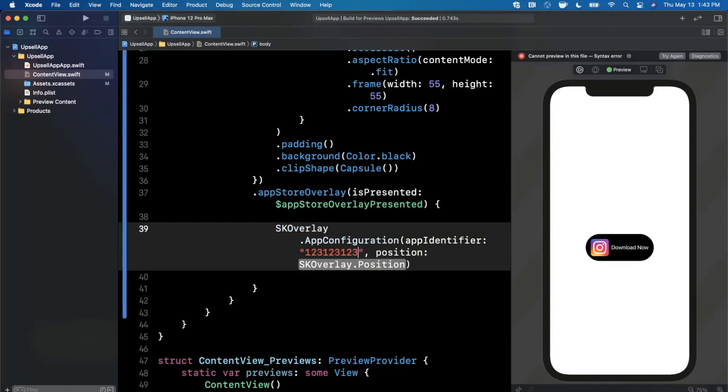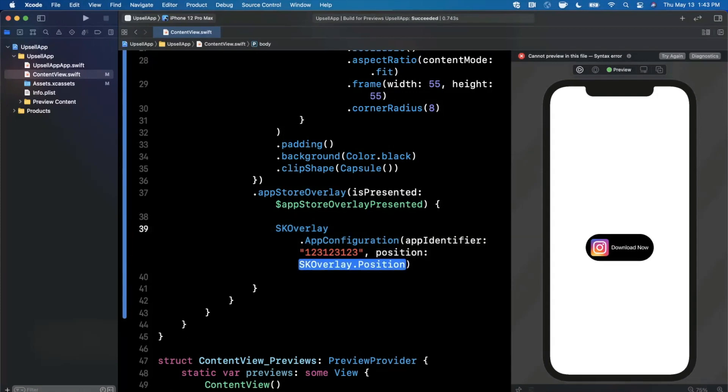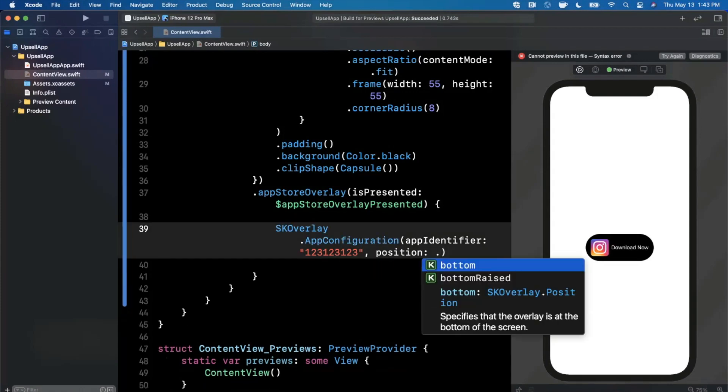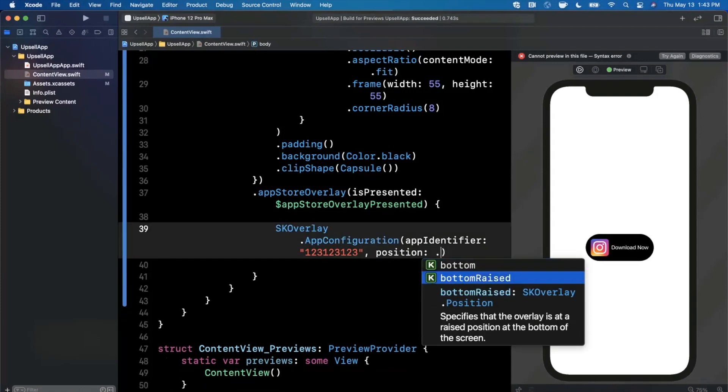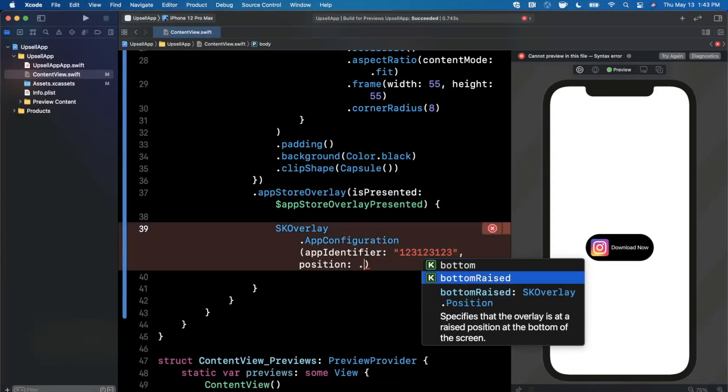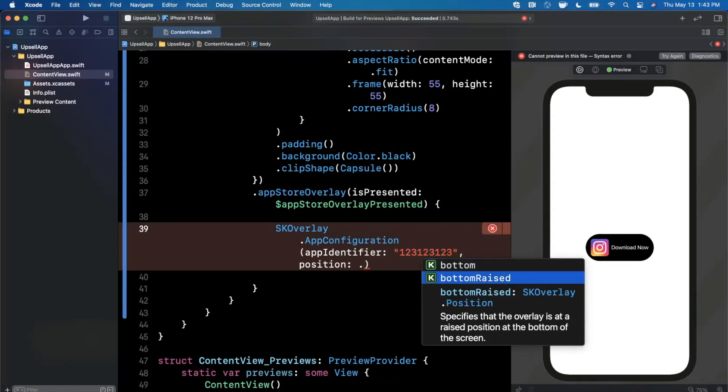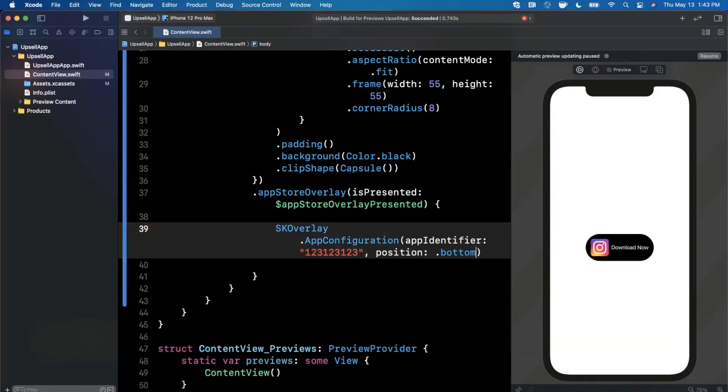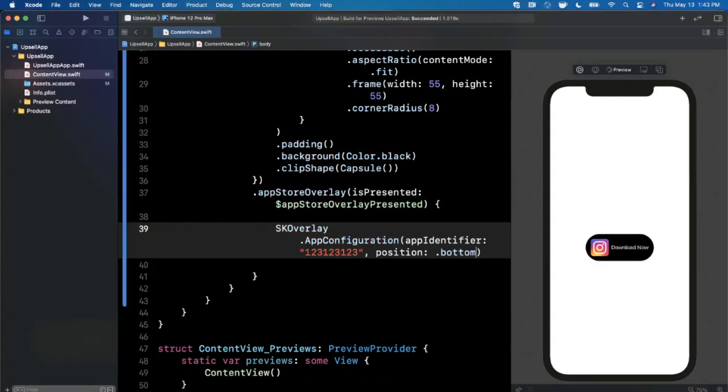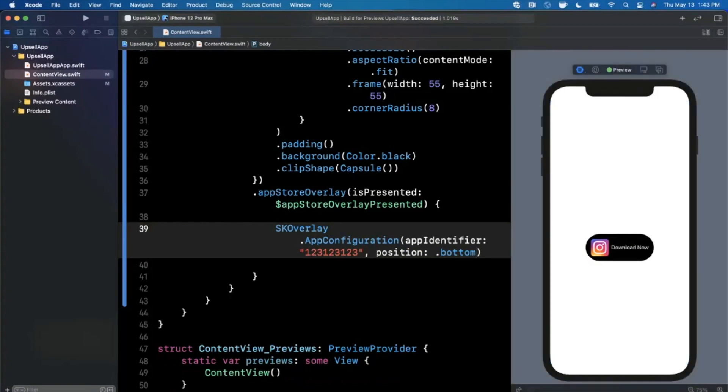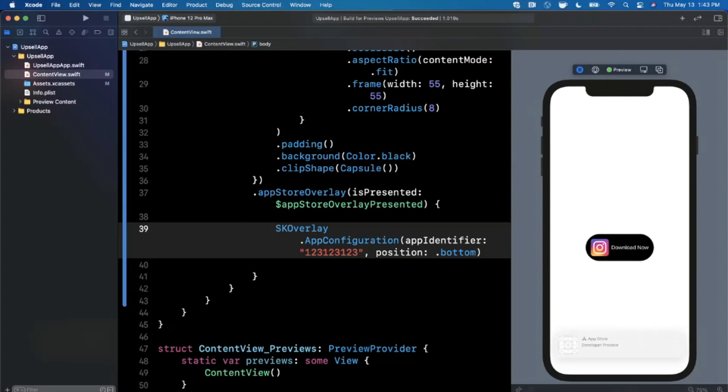I'm going to pass in something random, or you can find it by going into App Store Connect. This right here, you can either show this on the bottom or bottomRaised, I'll show it on the bottom. Let's see what that looks like. And I believe in the preview for the simulator it shows you some like dummy UI since it's not connecting to the app store. But let's go ahead and hit this run button to get a live preview. And I'm going to tap on this and we see down here that it actually shows us App Store and it shows as Developer Preview.